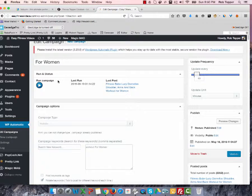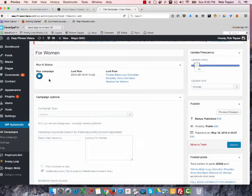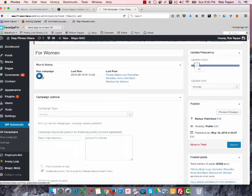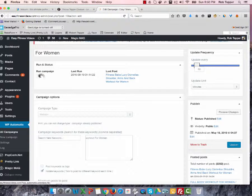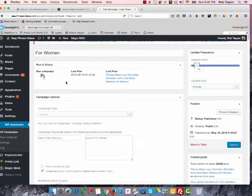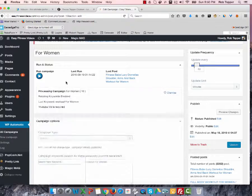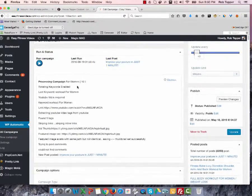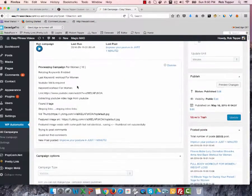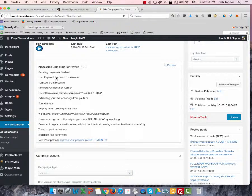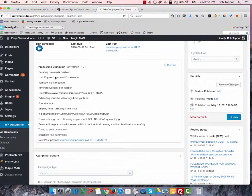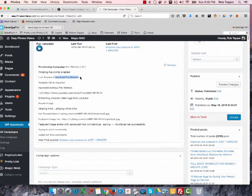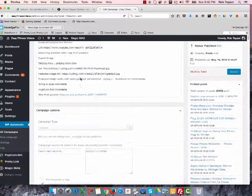But in the meantime, basically, it says Run Campaign. Let's see what happens if we click that. So there are the keywords. So the only keyword that we're using is Workout for Women.